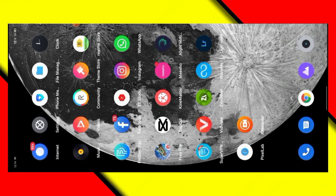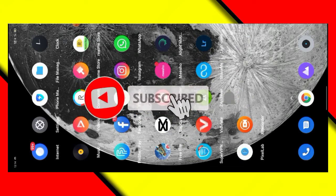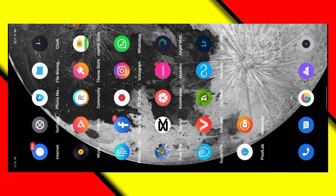Hi friends, I am using Zoom and social media. I am going to edit this video. If you want to subscribe to our channel, please like and click the bell icon. Start the video in the preview.